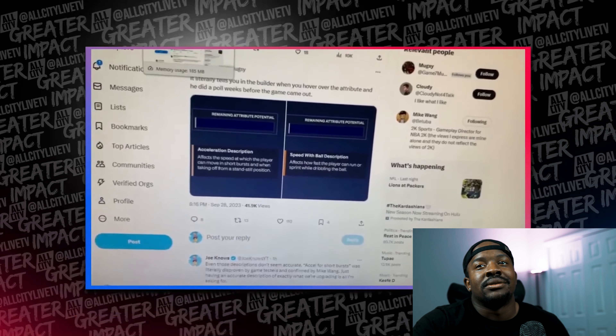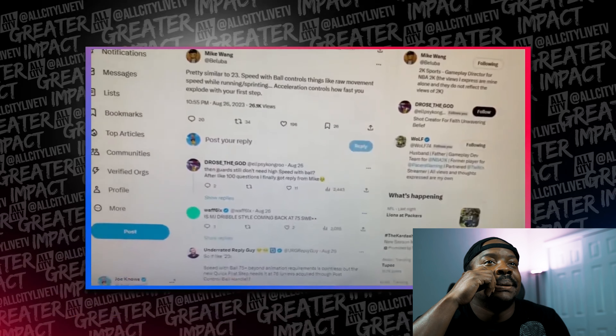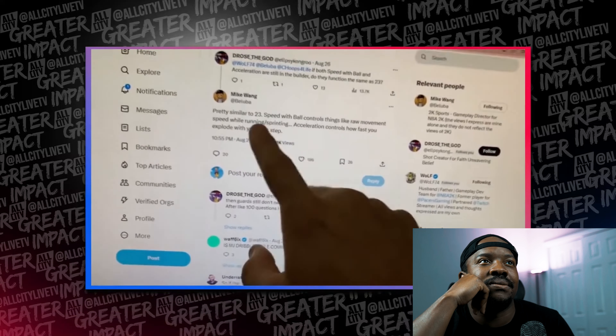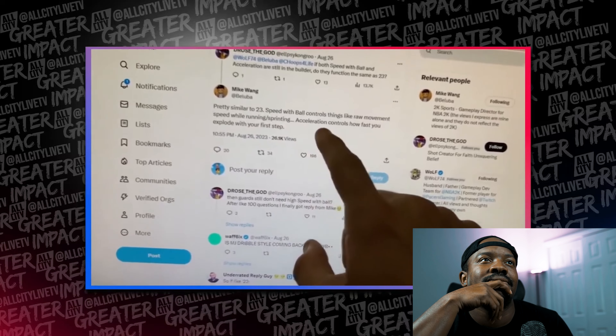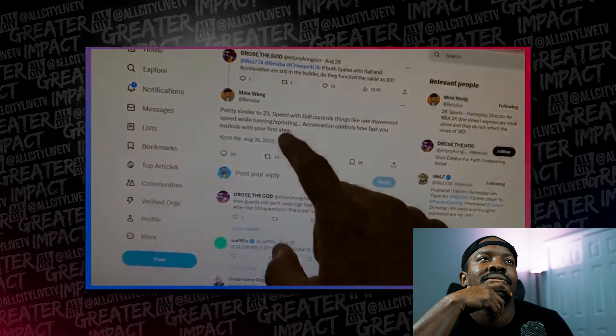I feel like 2K is catering a little bit more towards us than before. I think the balancing effect for them to get more money is the battle pass mixed with the builds, because the builds aren't as expensive but having that battle pass you're essentially paying the same amount. Whether that was intentional or not — and also Mike tweeted this before the game came out: 'acceleration controls how fast you explode with your first step.'